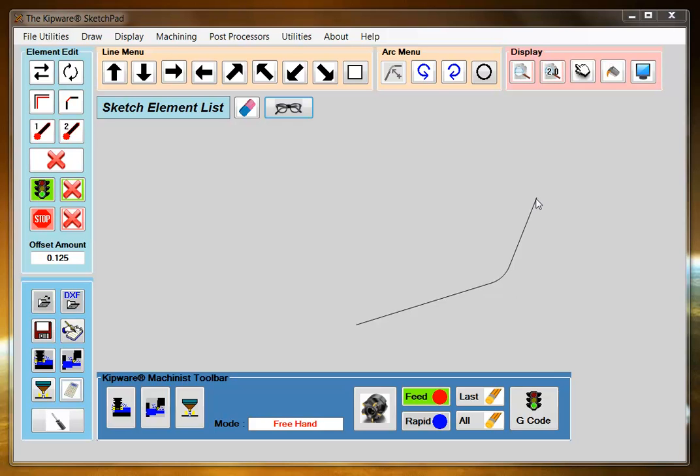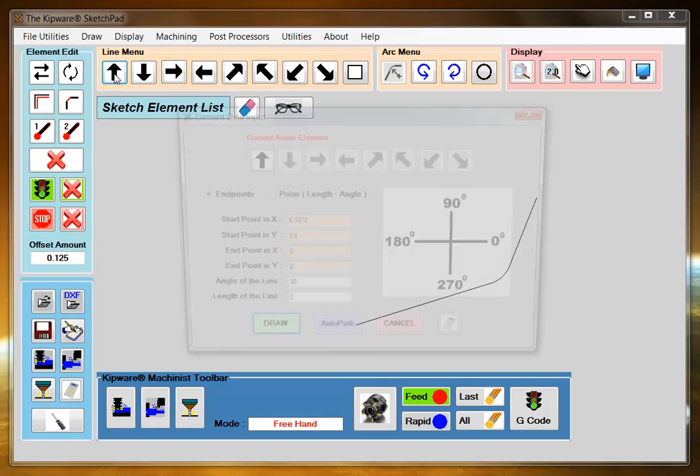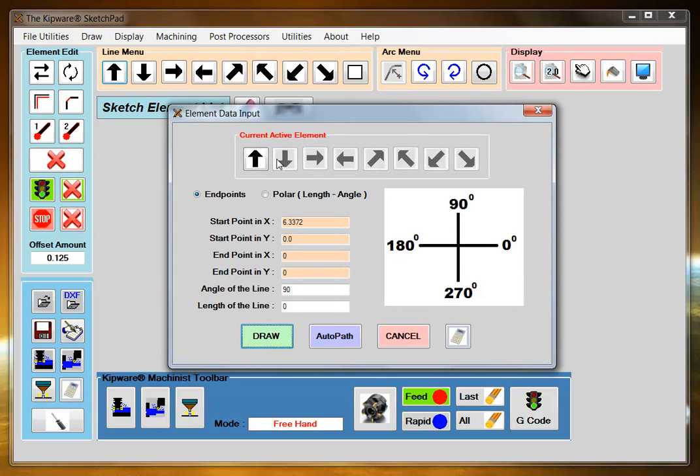The first element is going to be coming up and I can just input my start and end point and then hit the draw menu.